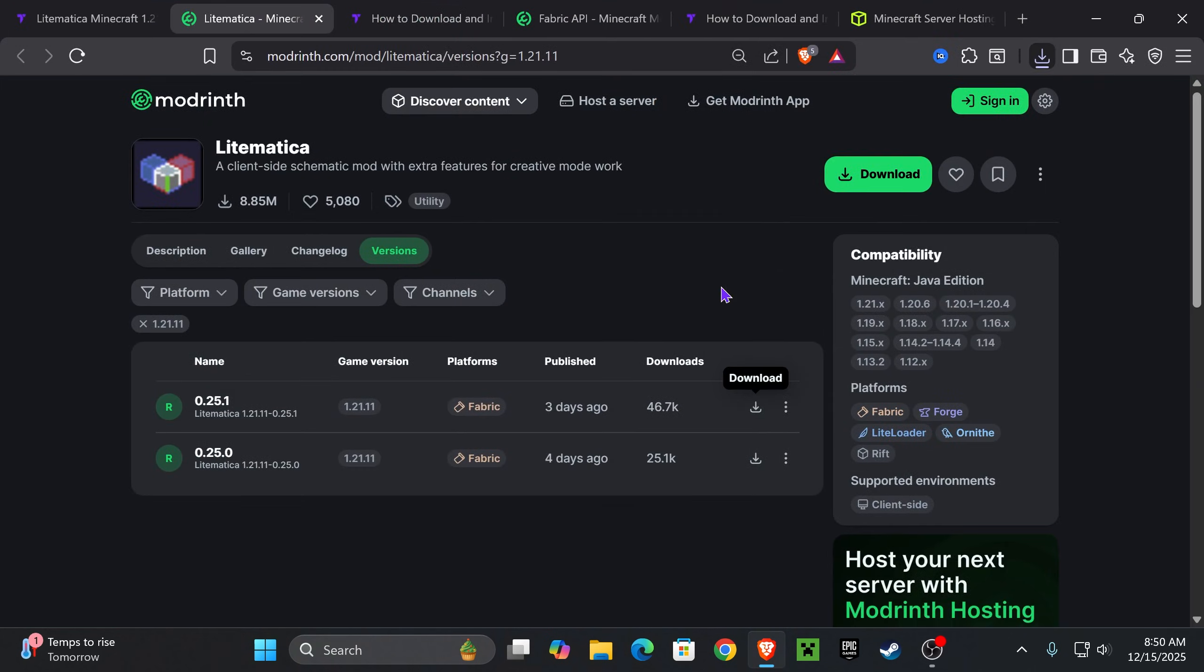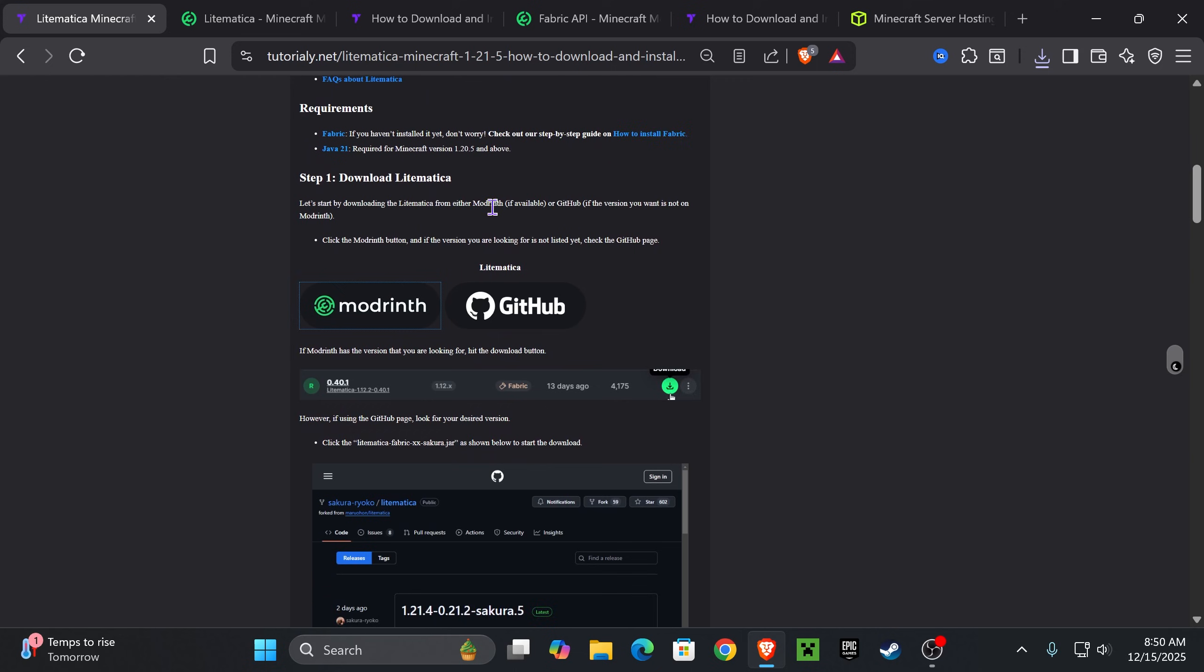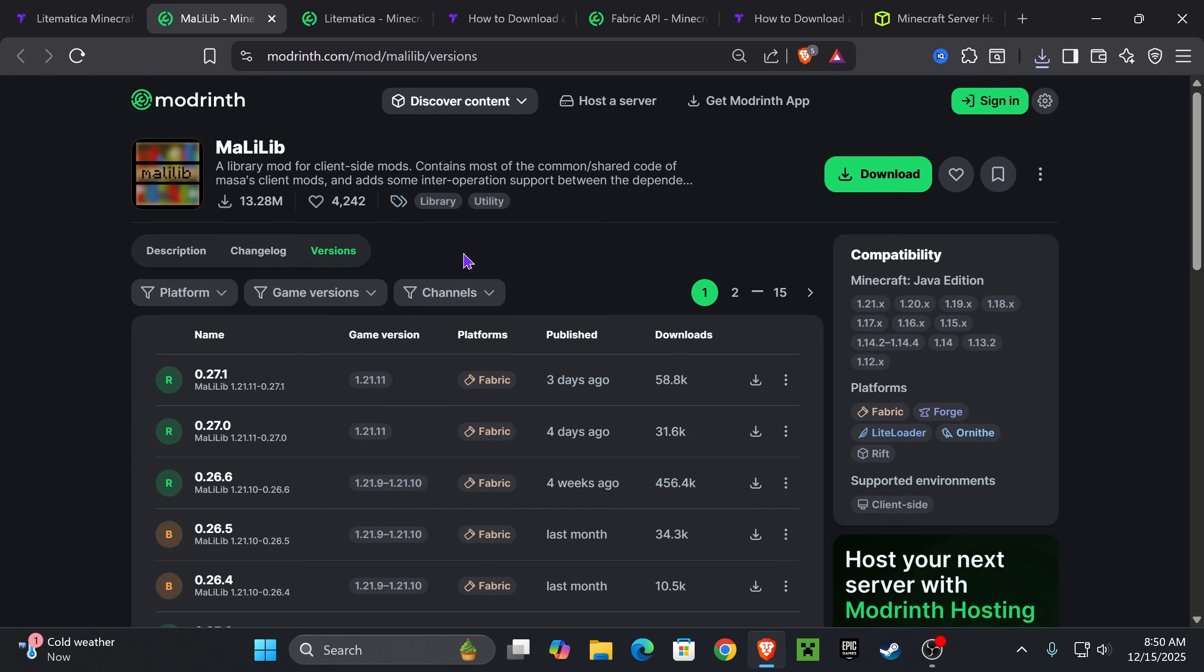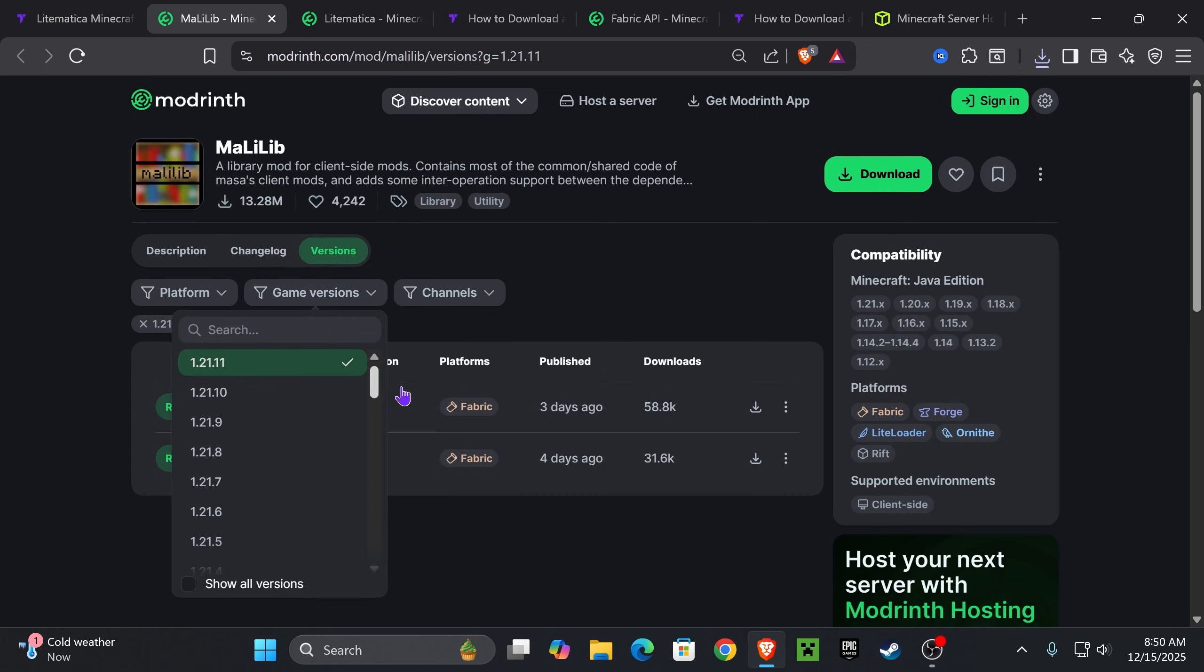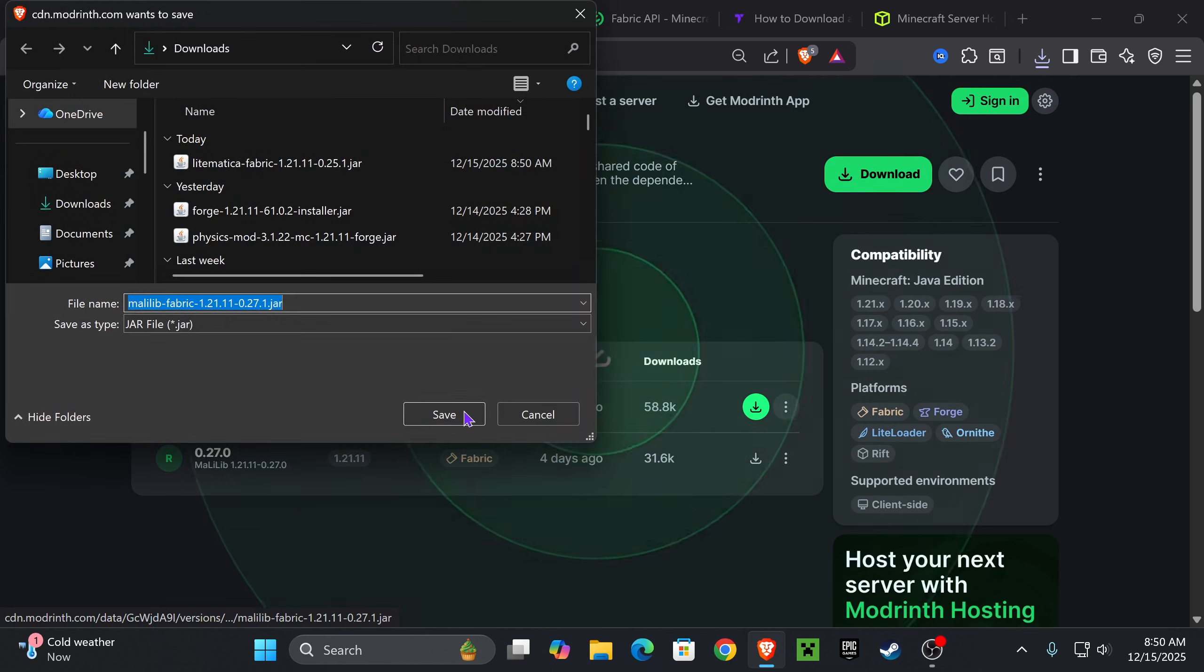If you ever installed Litematica in the past, you know you're going to need MaliLib. Go back to that second link in the description and go down a little bit after you click Litematica. You'll see MaliLib and we're going to follow the same process. Click on Modrinth, select 1.21.11, and hit download.